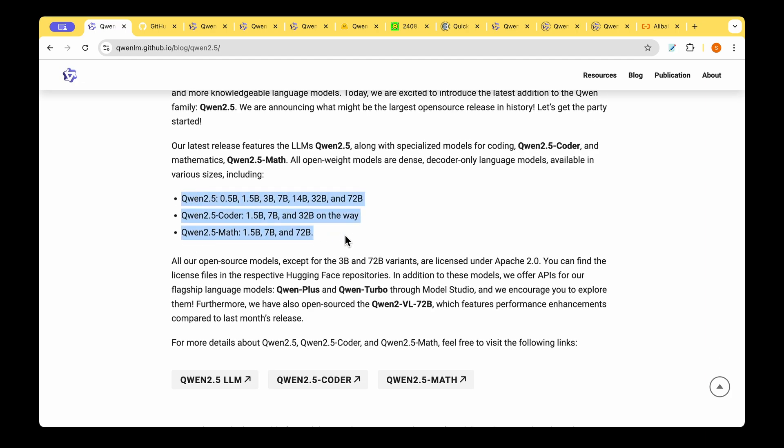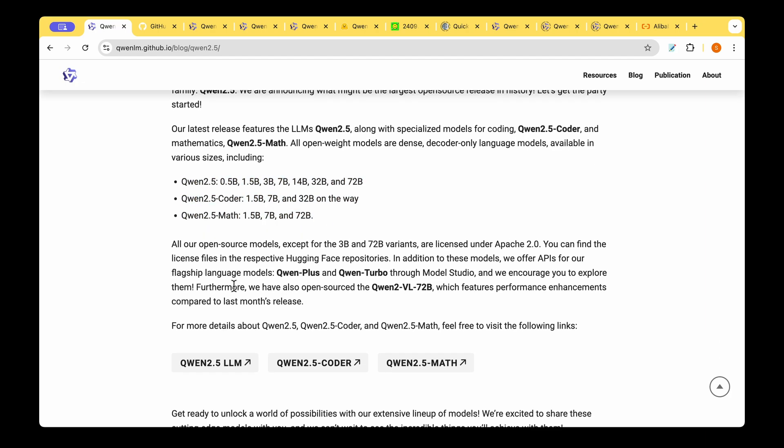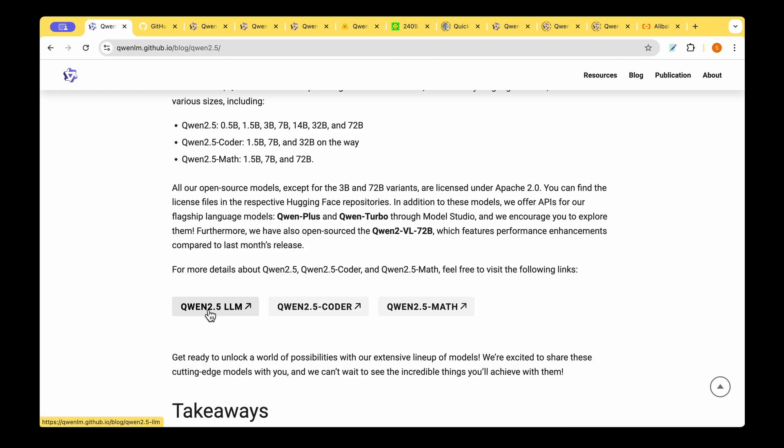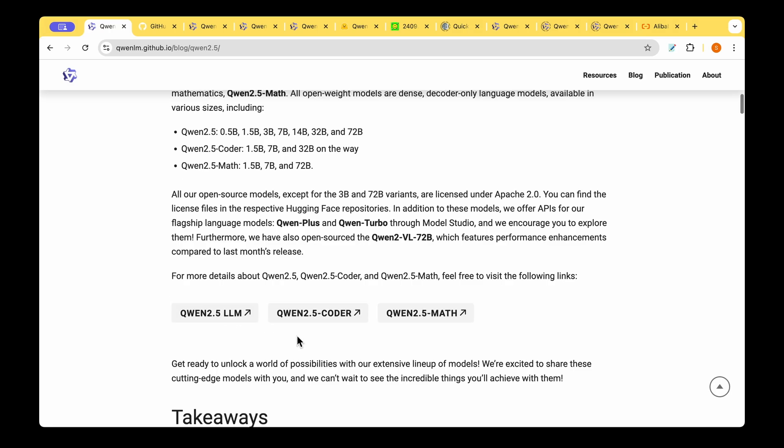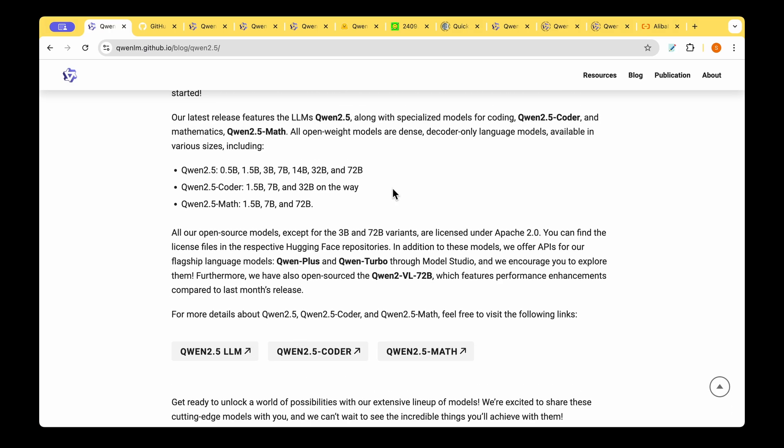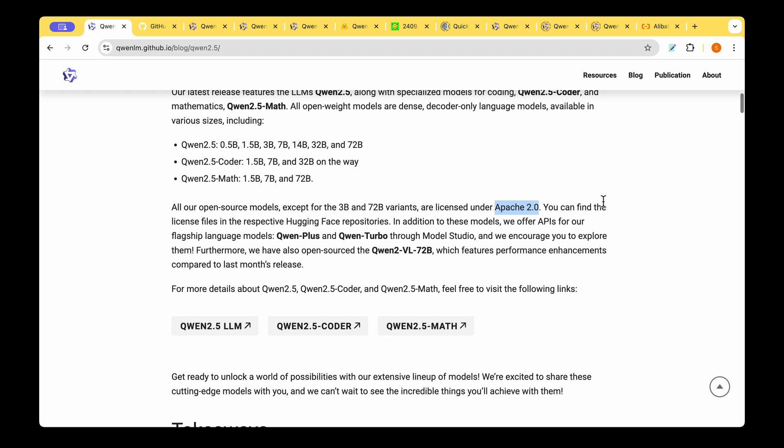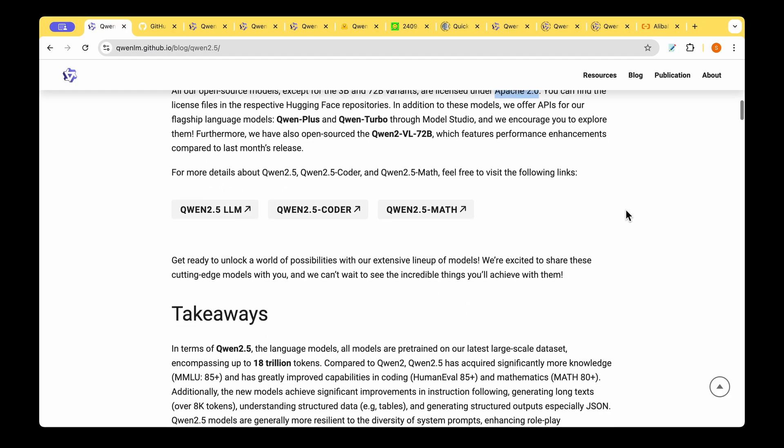Along with these bunch of LLMs they're also releasing flagship language models QUEN plus and QUEN turbo for API access and they've got separate pages for each of the bunch of models. What we have to note here is that except for the 3 billion parameter model and 72 billion parameter model everything else is licensed under Apache 2.0.